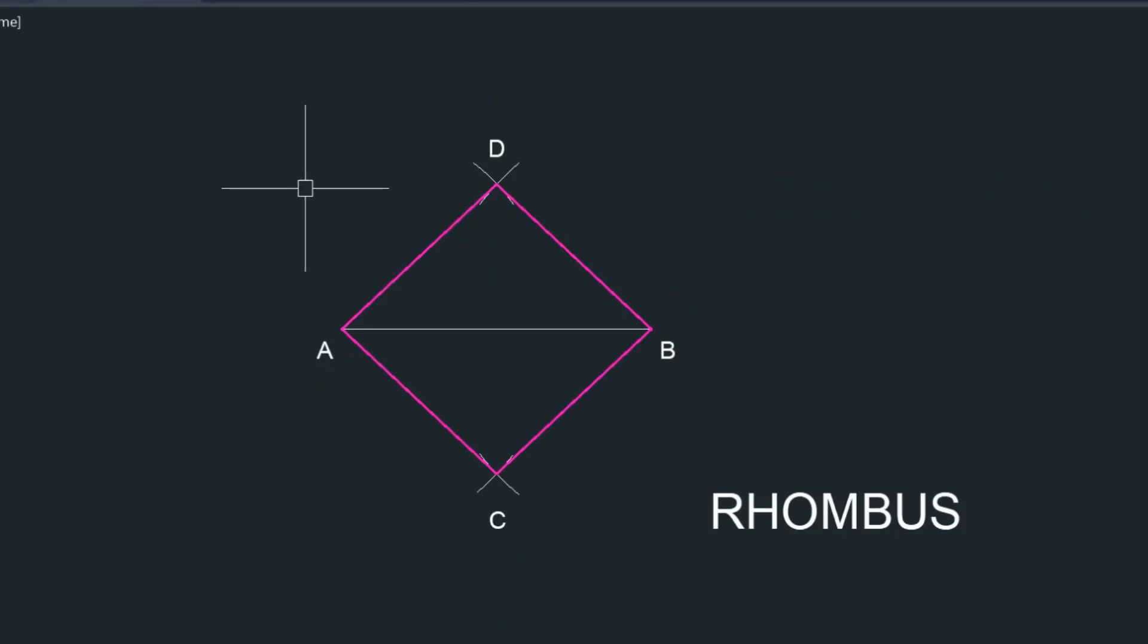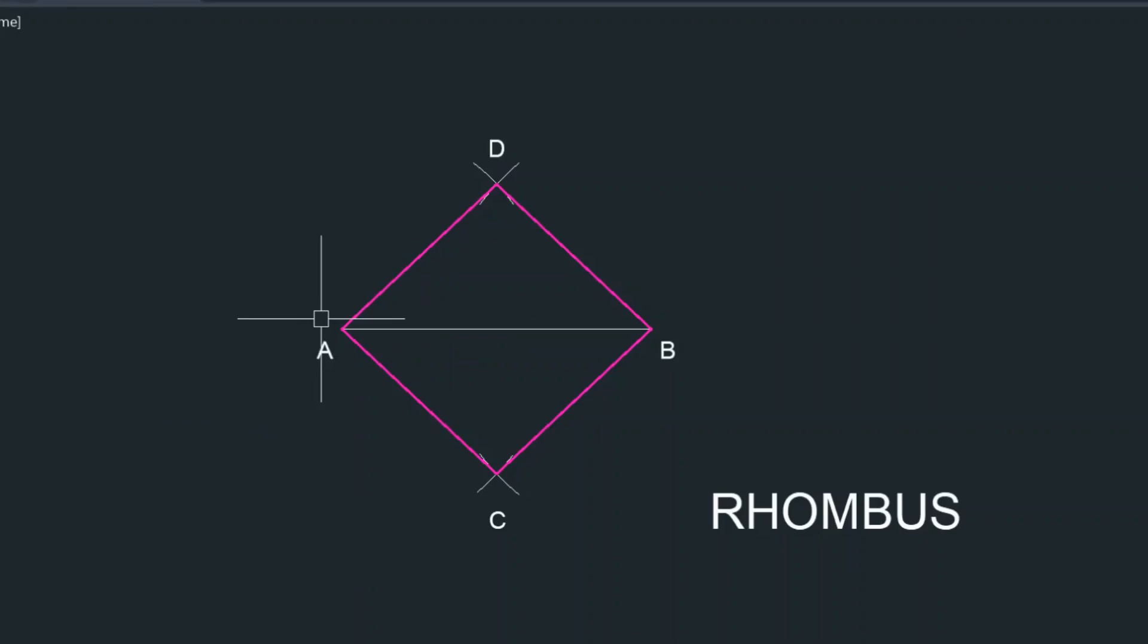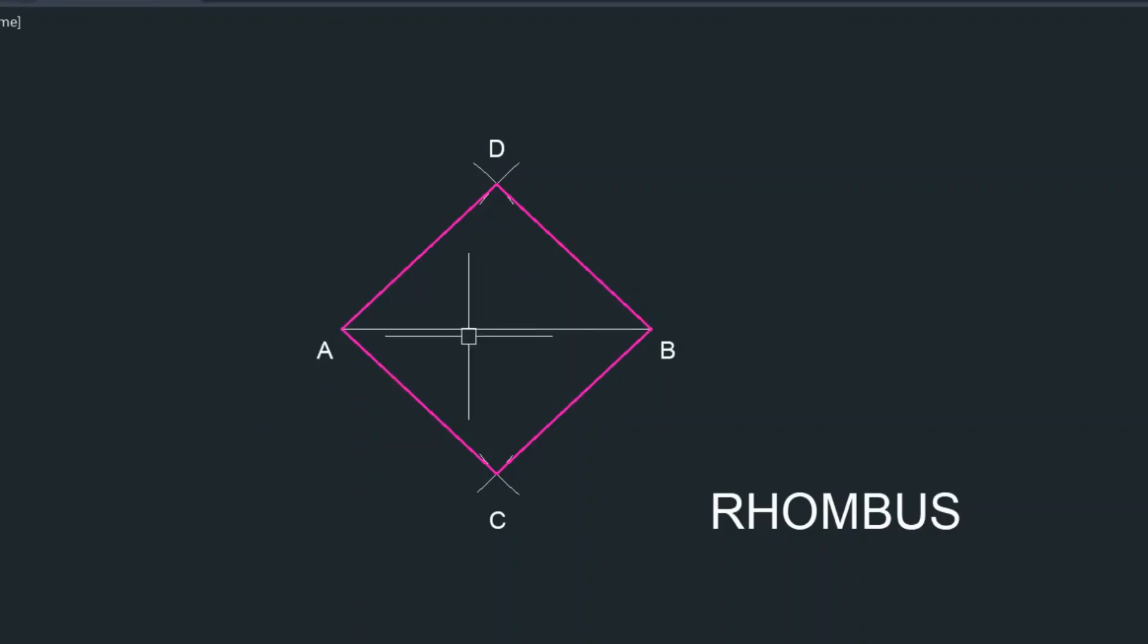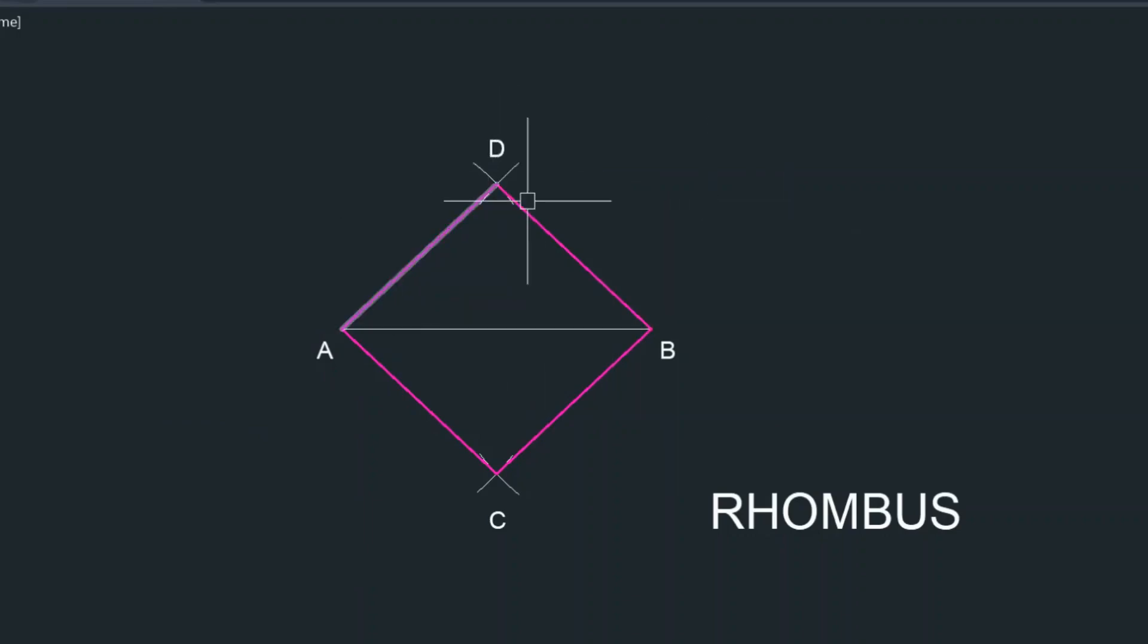This is how you construct a rhombus given the diagonal and the lengths of all four sides. Thanks for watching. Please like and subscribe if you haven't already.